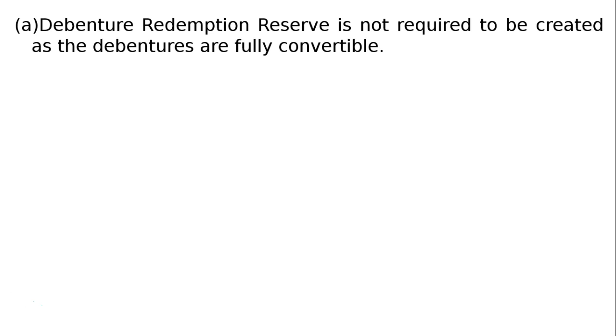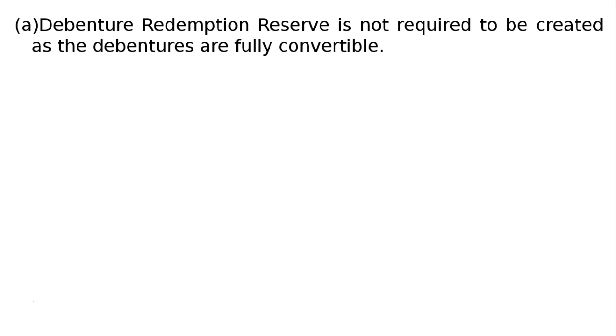The answer for Part A: The last line of the question asks us to state the amount of debenture redemption reserve required to be created as per the Companies Act 2017. Debenture redemption reserve is not required to be created as the debentures are fully convertible. When there are convertible debentures, no debenture redemption reserve is required.